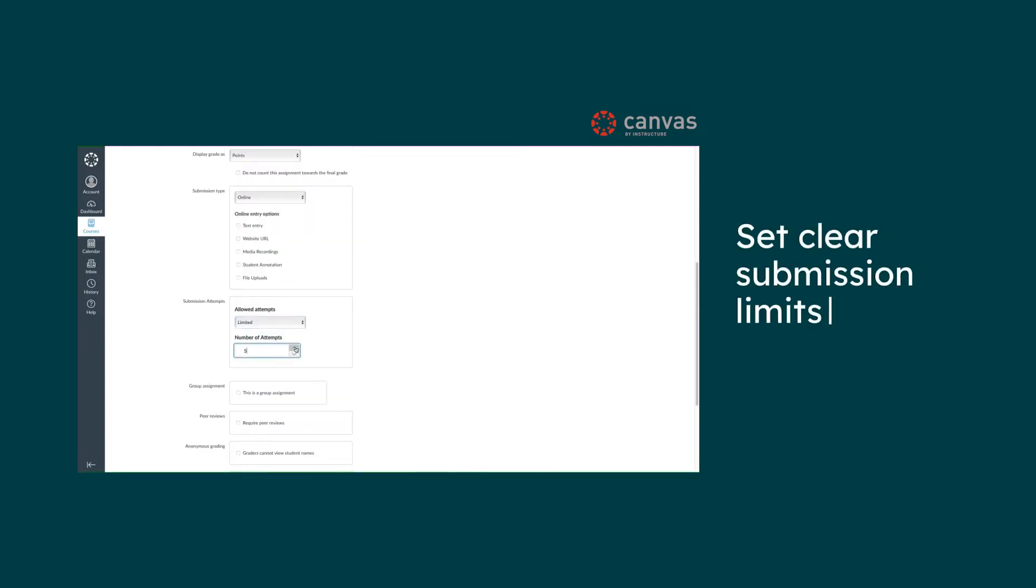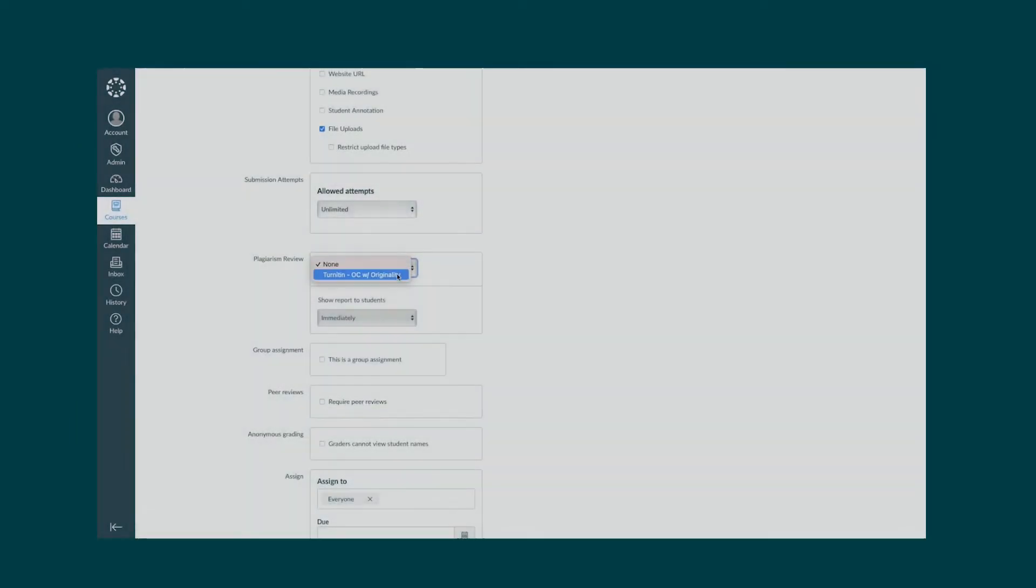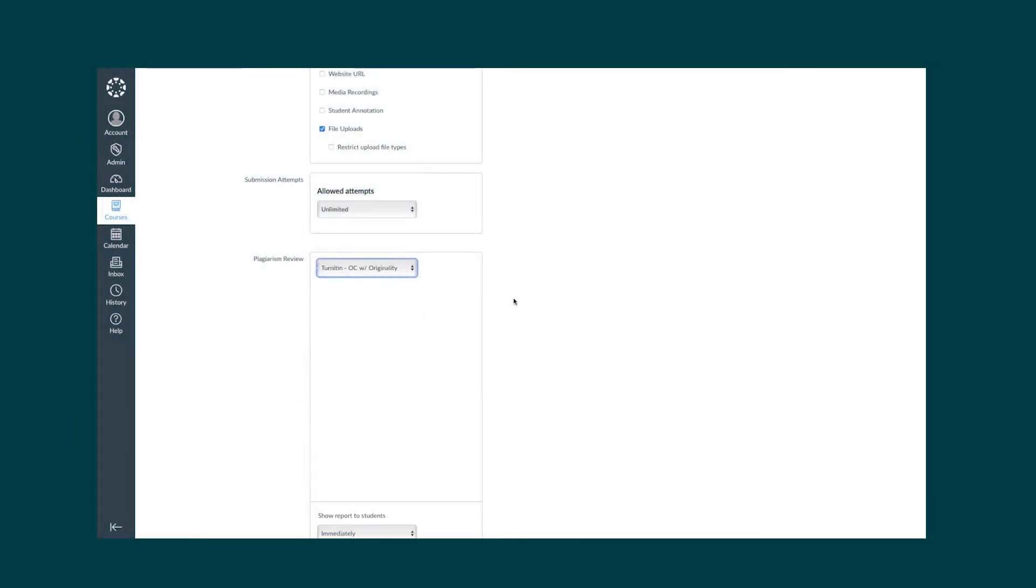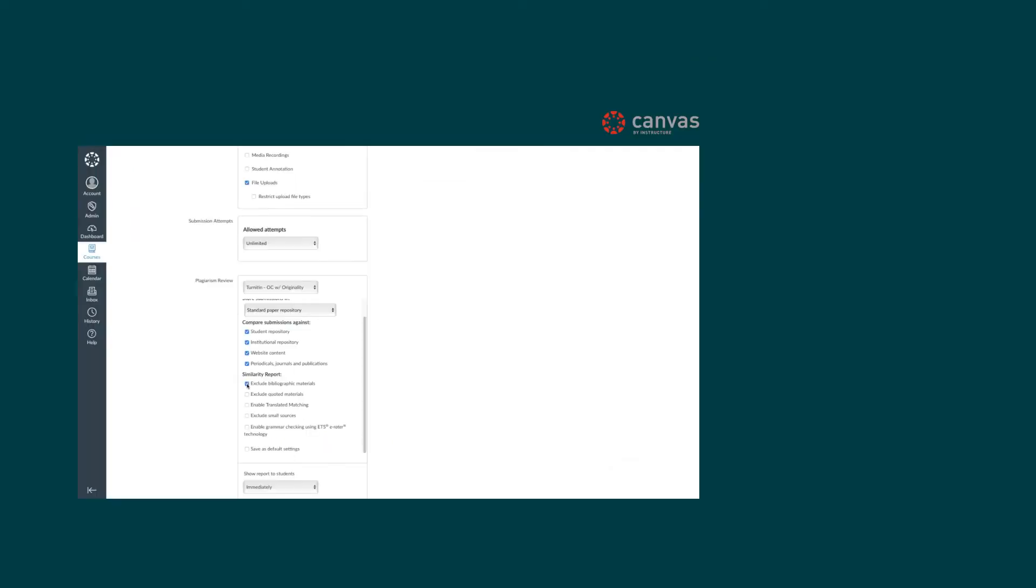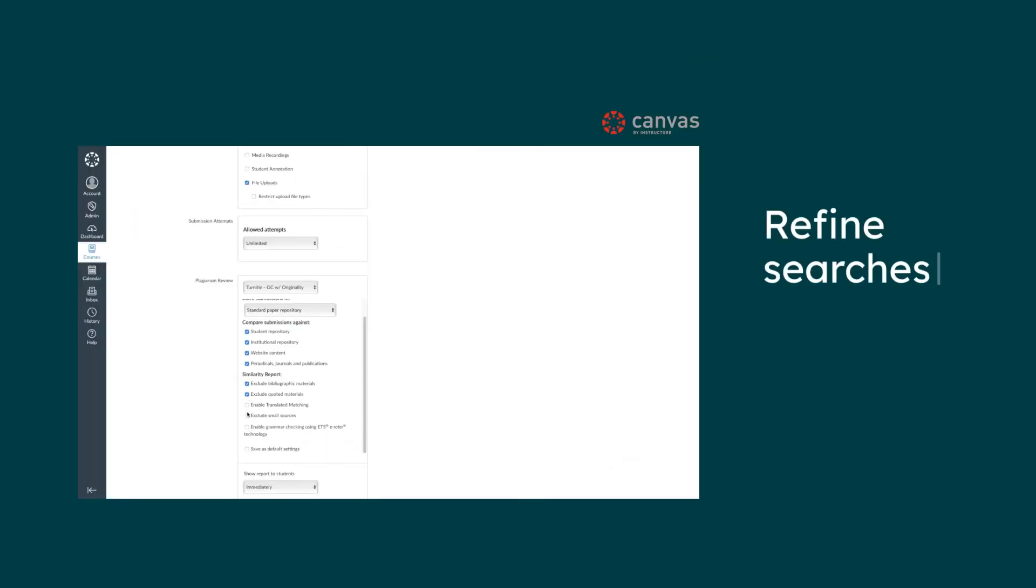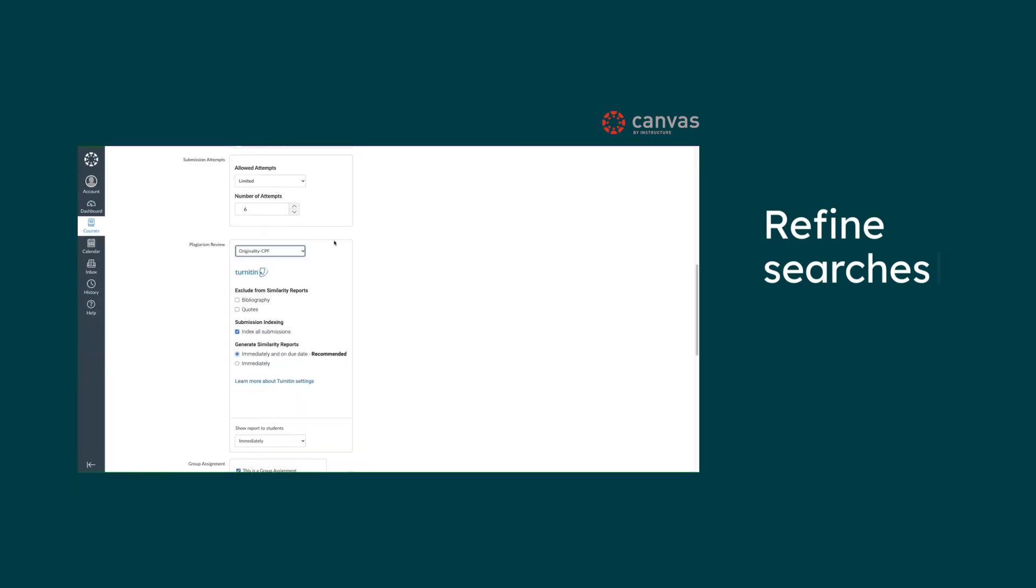Here's how it works. To check papers for similarity, select the Turnitin submissions option within the Canvas assignment settings. Discover boxes that save you time - refine searches by excluding quotes and the bibliography, leaving you to concentrate on the most relevant matches.